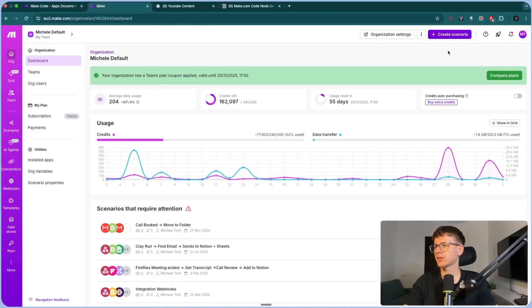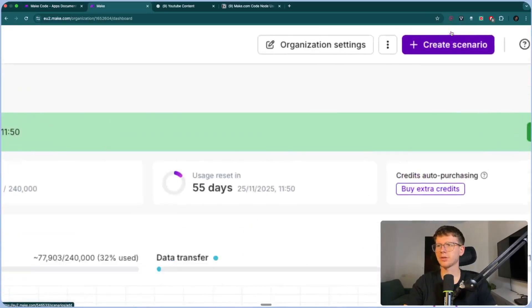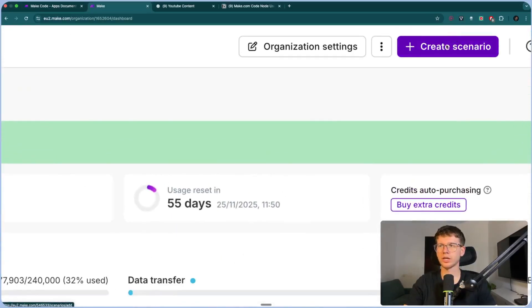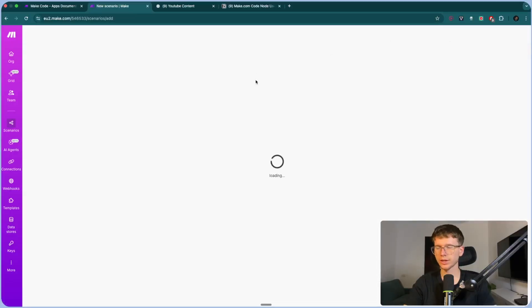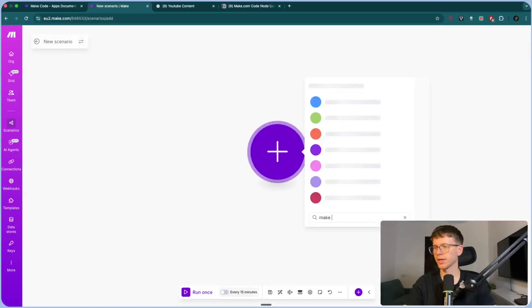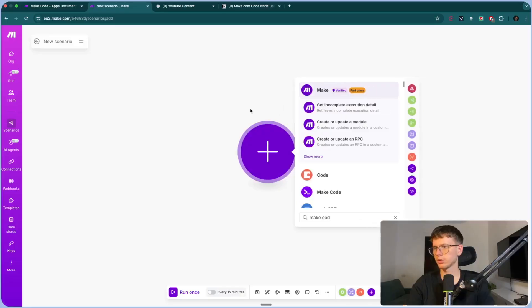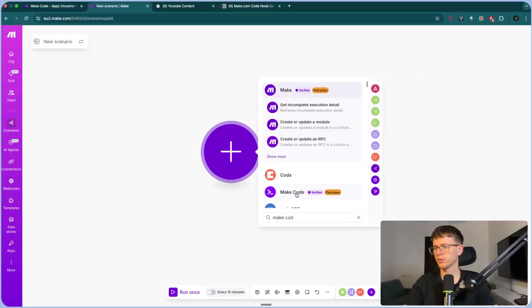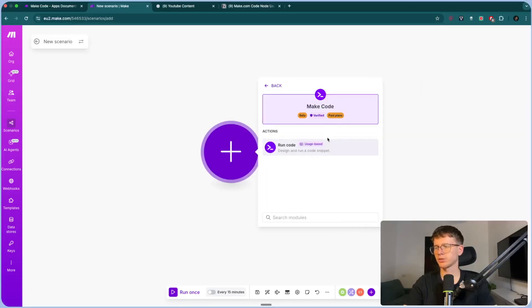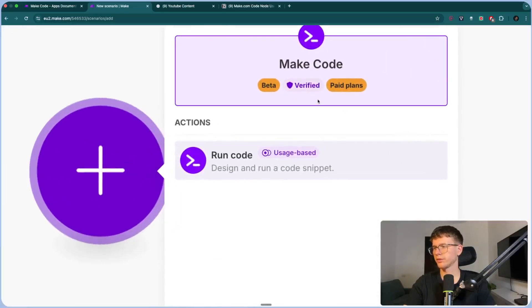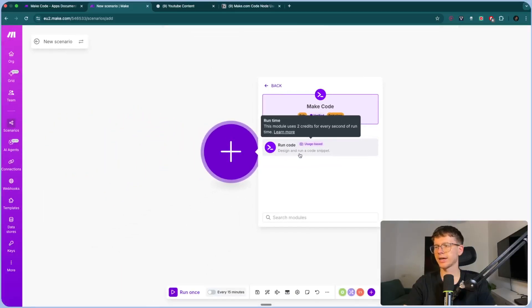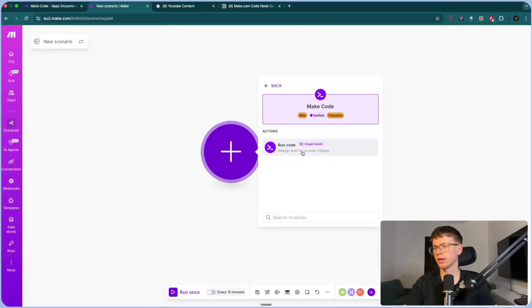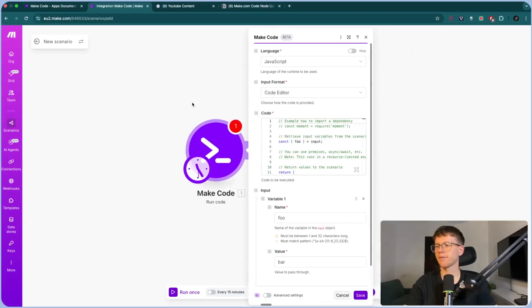Right now I'm in make.com. All we have to do to access the app is go to create a new scenario, which will create a new automation. We can then type 'Make Code' — there we go. It's only for paid plans, as I told you before. It's two credits for every second, and we can design and run a code snippet. If I open it, we have a few things to look at.